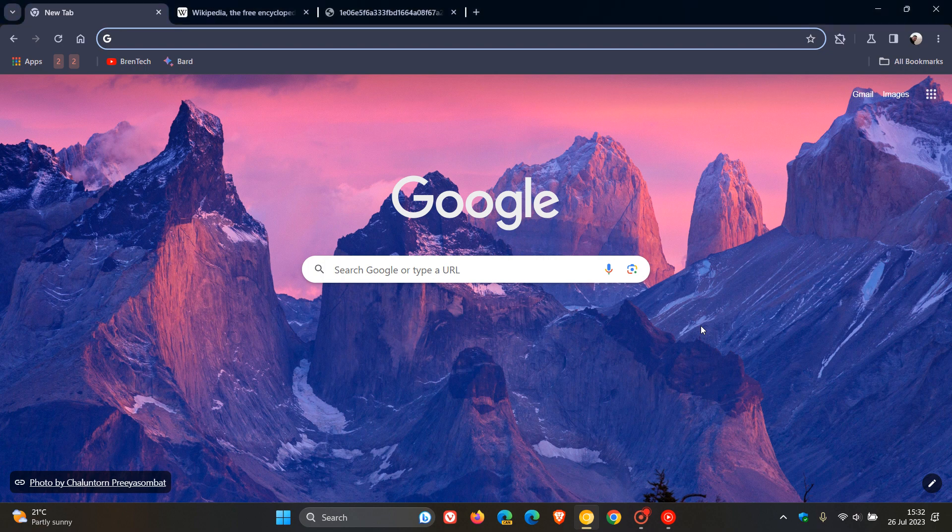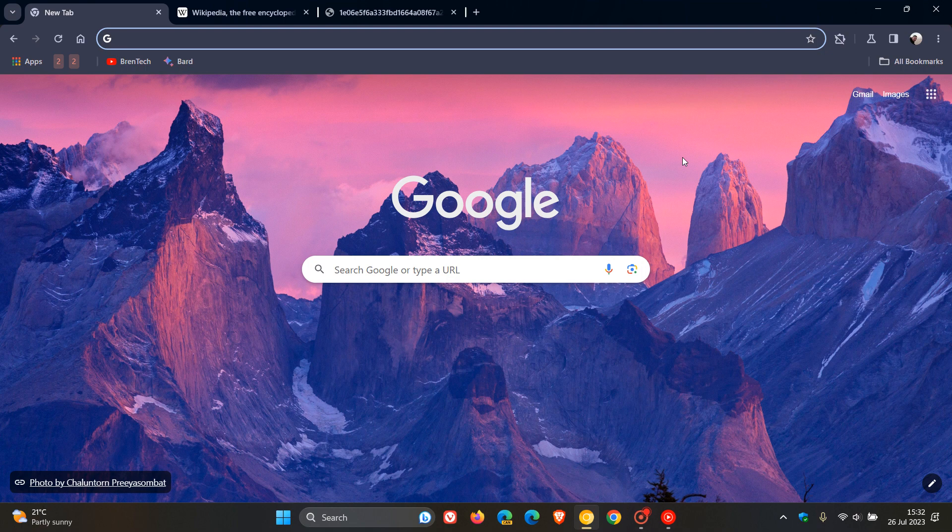Hi, Brent Tech here where Tech is Made Simple. Just a quick video to let you know about another new feature that Google could start working on which may be useful in the future if you are using the Google Chrome web browser for desktop.